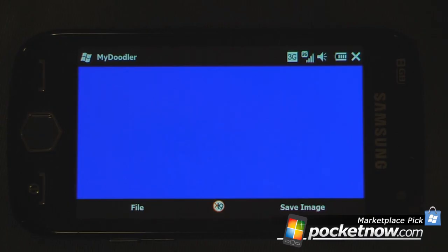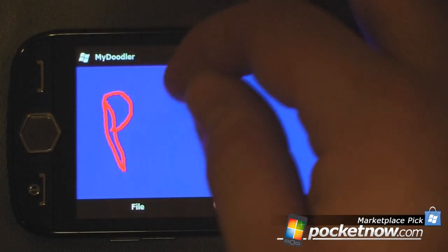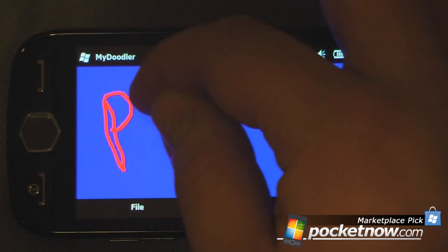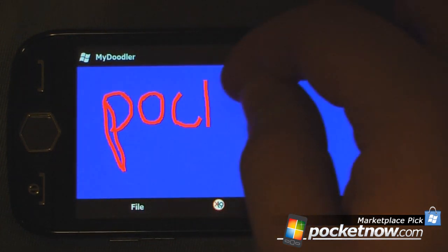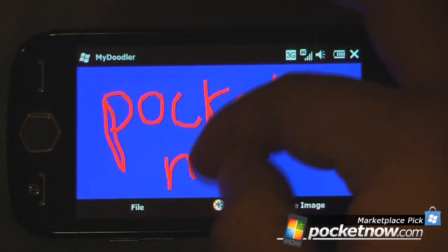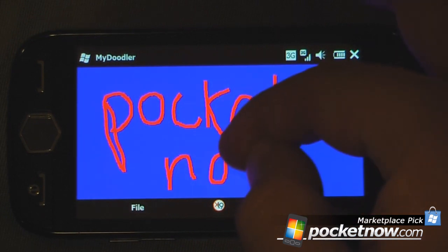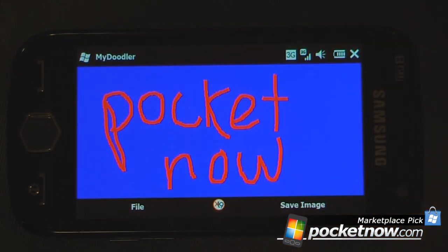So this is My Doodler and you can find it on Windows Mobile Marketplace. The program does cost $2.99. This is another marketplace pick where we pick some of the best and most useful programs on Windows Mobile Marketplace. Thanks for watching.